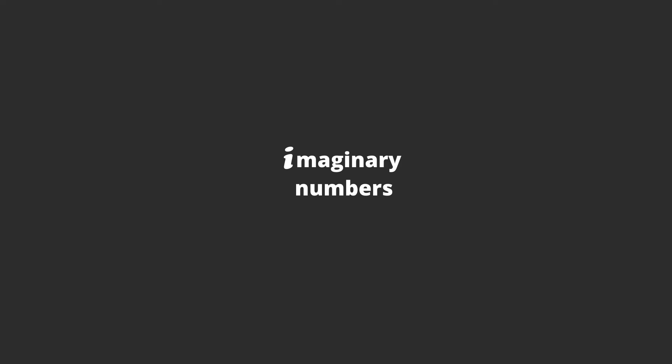With imaginary numbers, on the other hand, these numbers technically do not exist, and I know how it sounds, just go with it for now. When we talk about imaginary numbers, we usually are referring to a number called i, which is defined as the square root of negative 1.